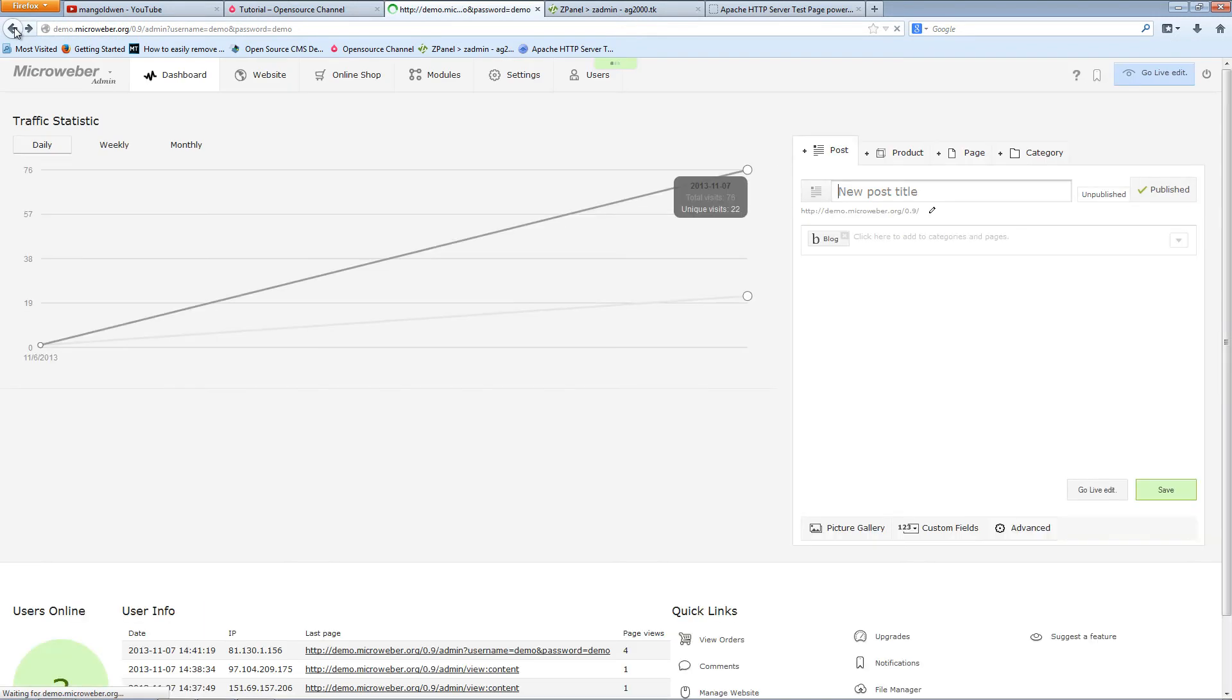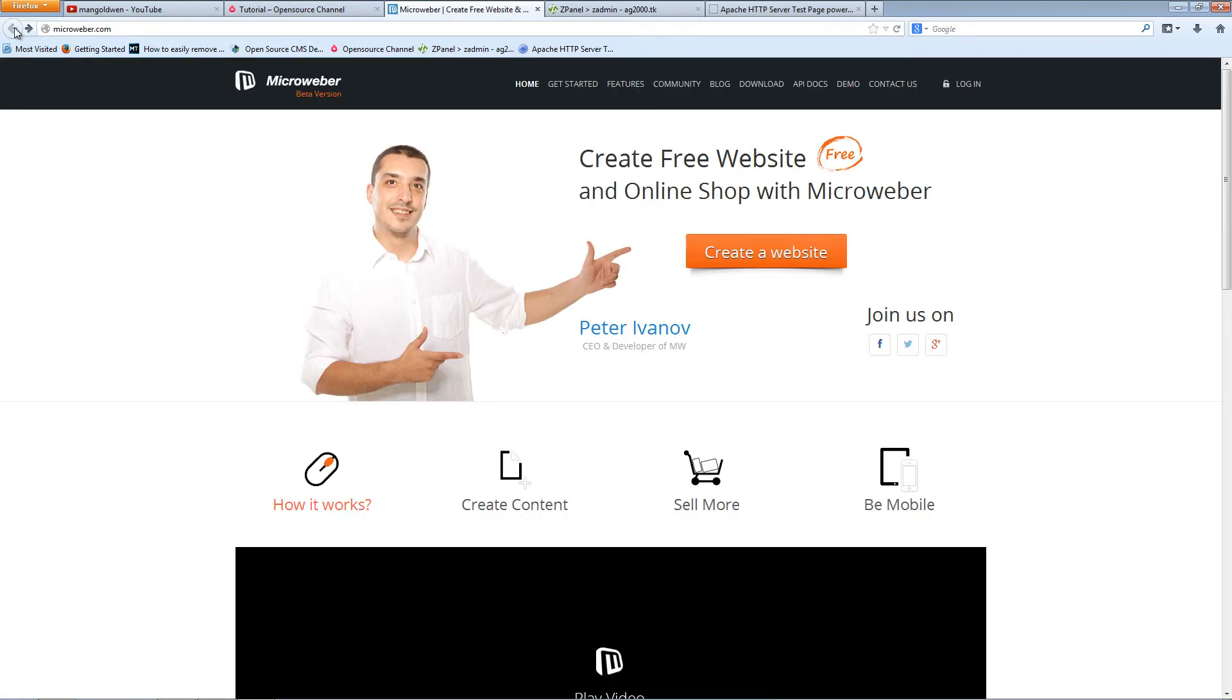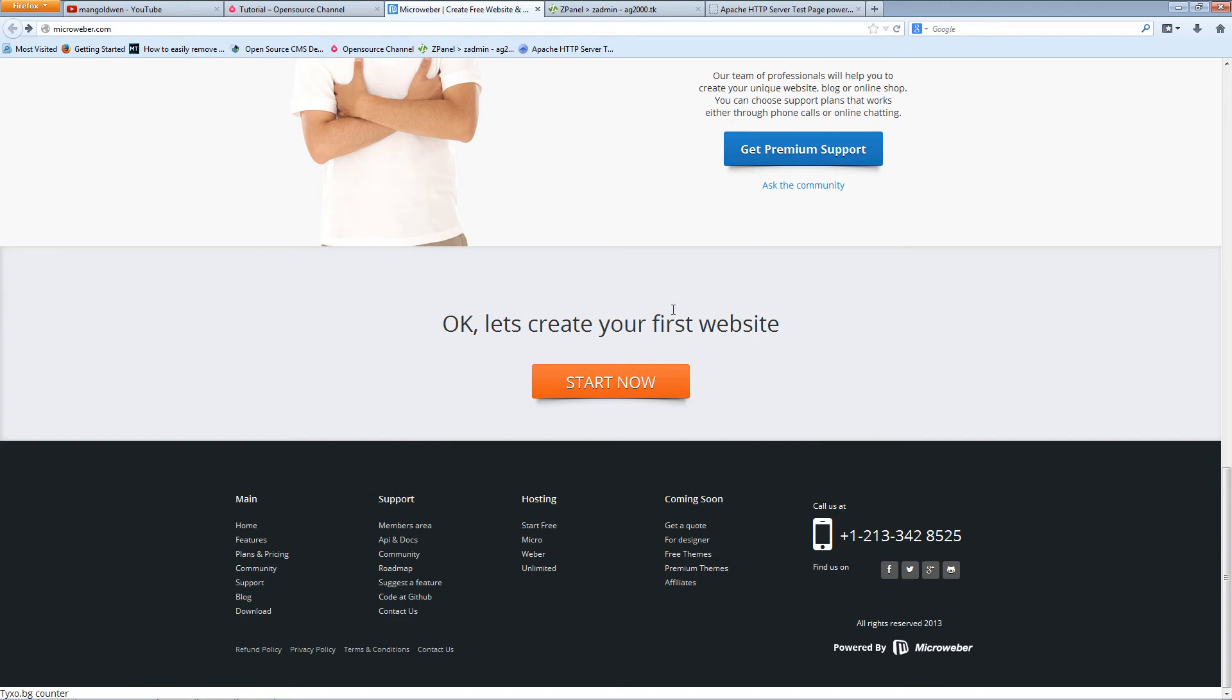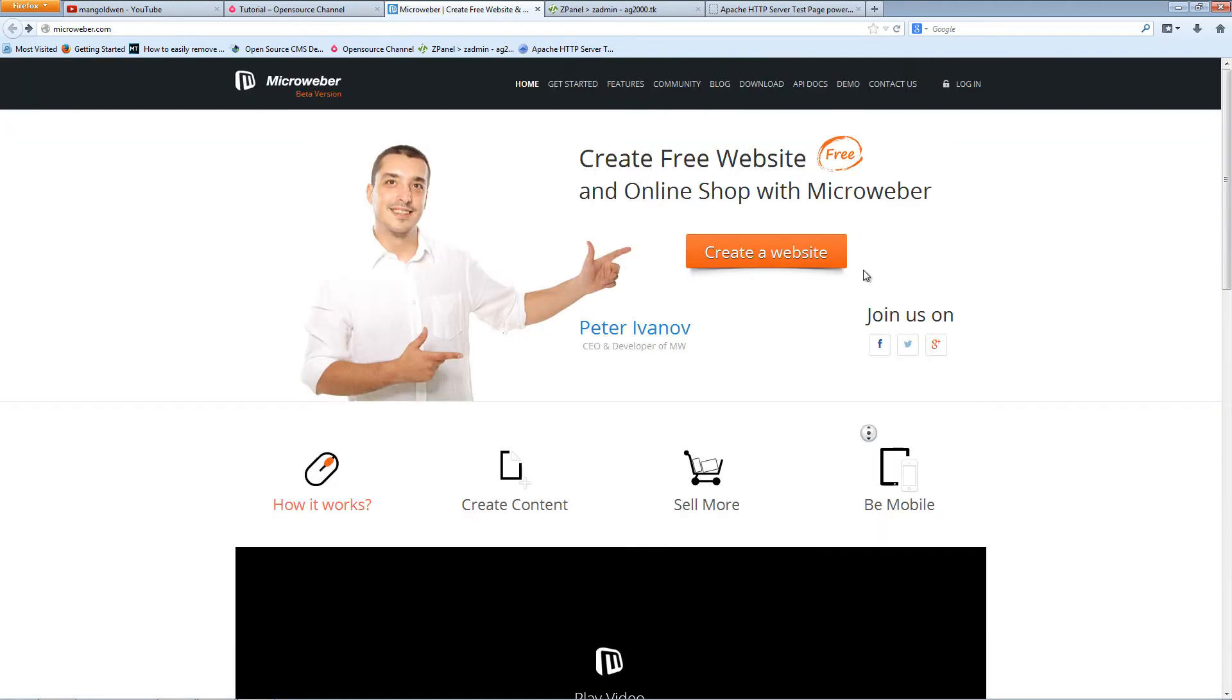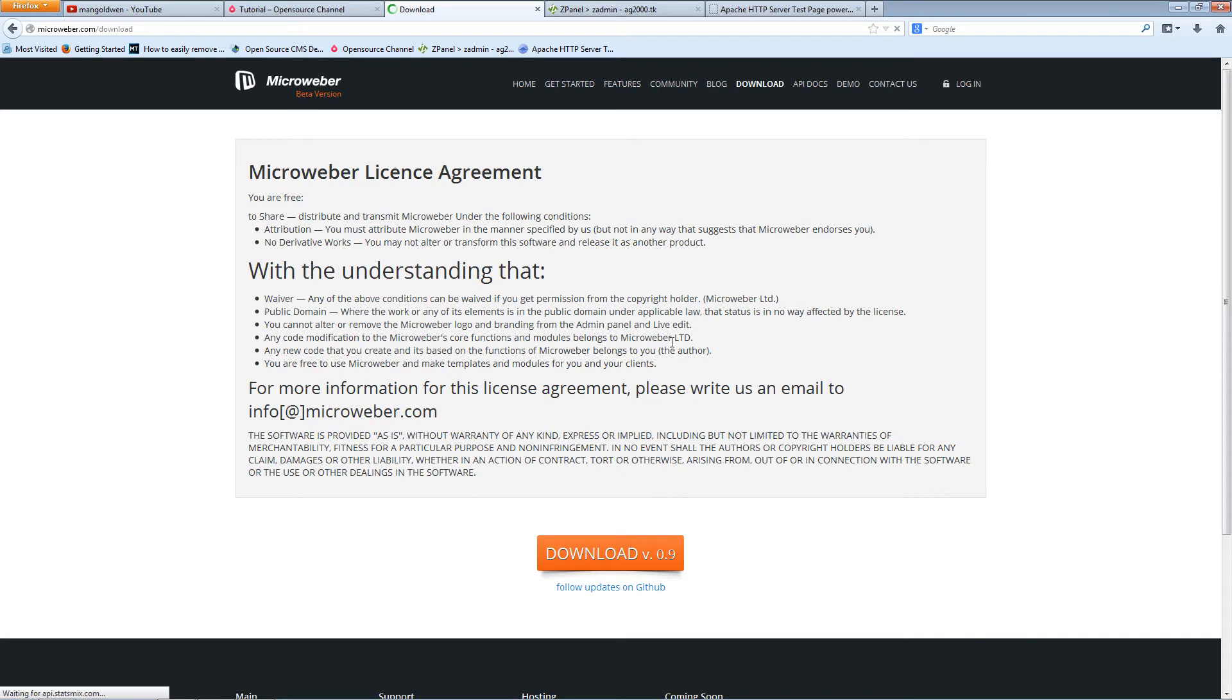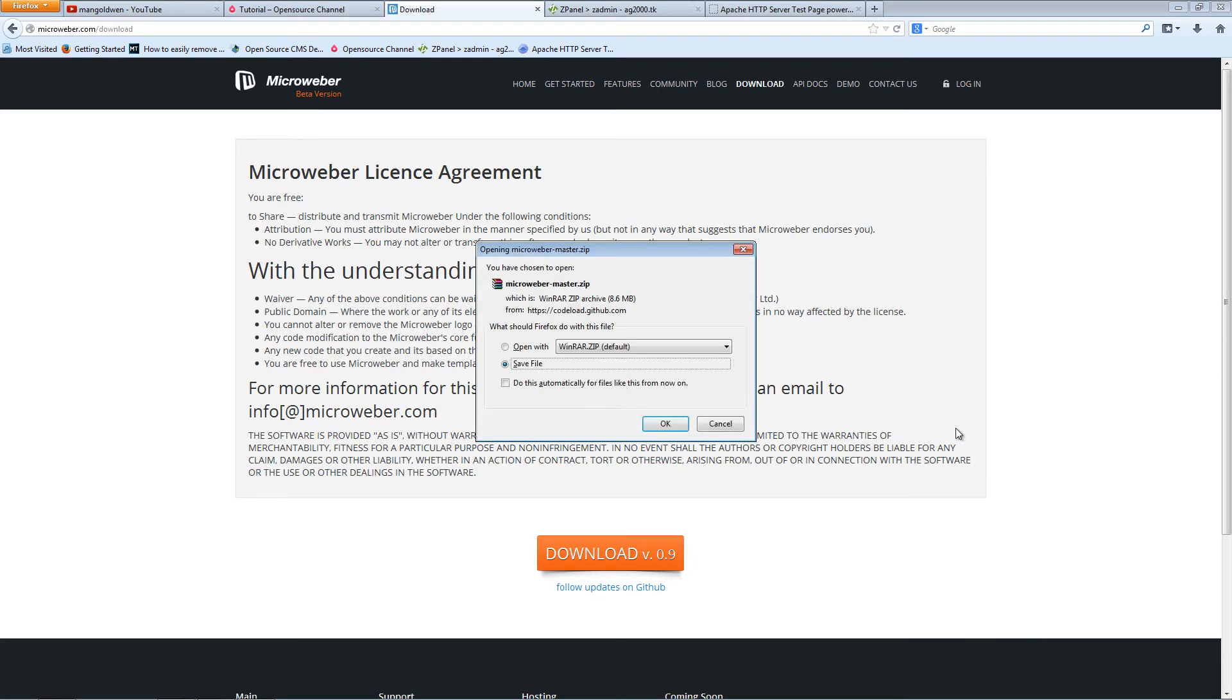In downloading the latest version of Microweber so you actually can install this on your web server. So I'm going to click here. Let me do download. I'm going to save the file.